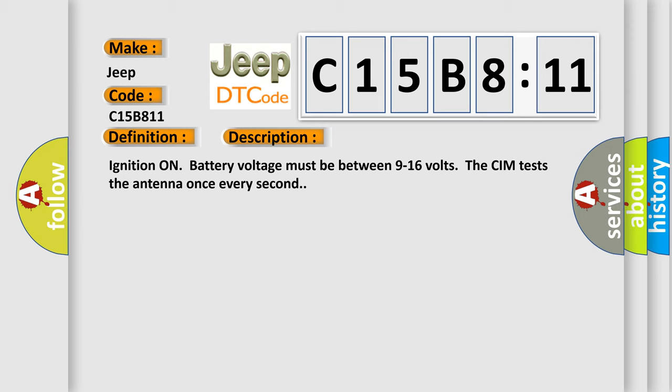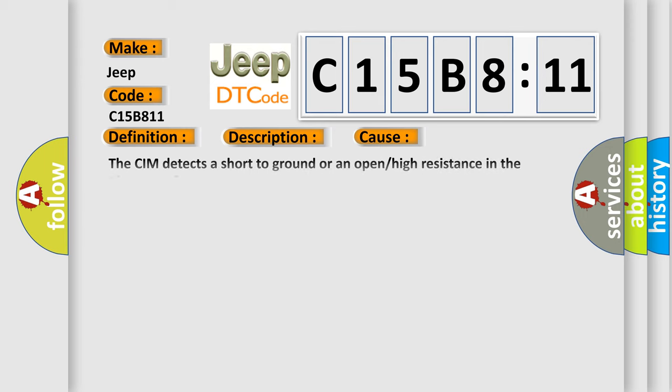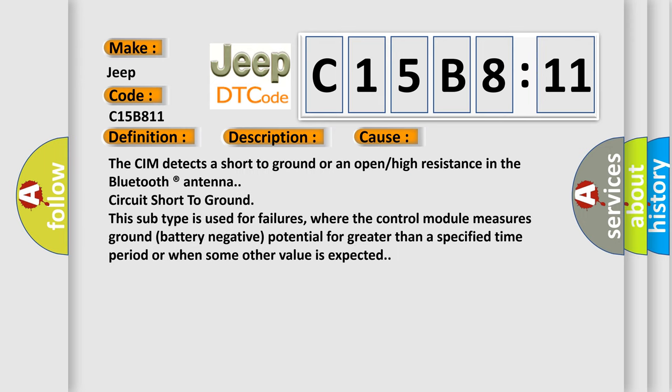This diagnostic error occurs most often in these cases. The CIM detects a short to ground or an open or high resistance in the Bluetooth antenna circuit short to ground. This subtype is used for failures where the control module measures ground battery negative potential for greater than a specified time period or when some other value is expected.